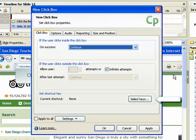The Set Shortcut Key section allows you to select a key combination for users to press when submitting responses. The current shortcut is displayed to the left. For a click box, this will typically read None, as the user is submitting their answer via a mouse click.